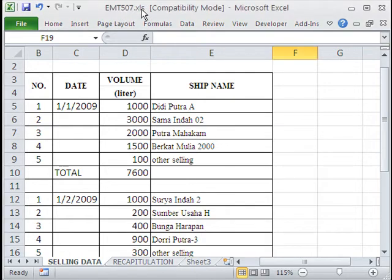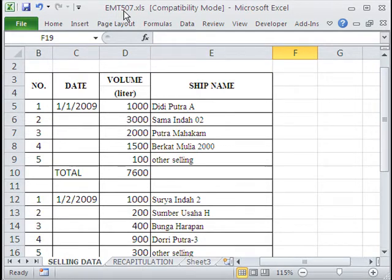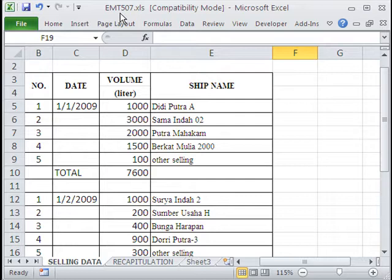Welcome to Excel Magic Trick number 507. If you want to download this workbook and follow along, click on my YouTube channel, then click on my college website link, and you can download the workbook, Excel Magic Trick 507.